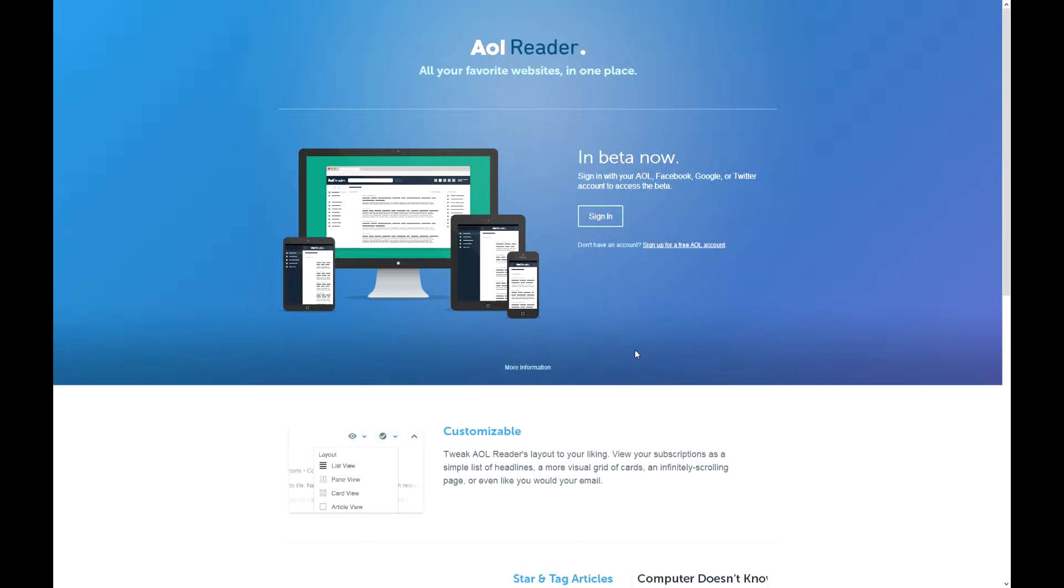Google Reader was recently discontinued by Google because of loss, but there was a huge outrage for some reason. And if they were having a loss of users, I really don't know why there was such an outrage.